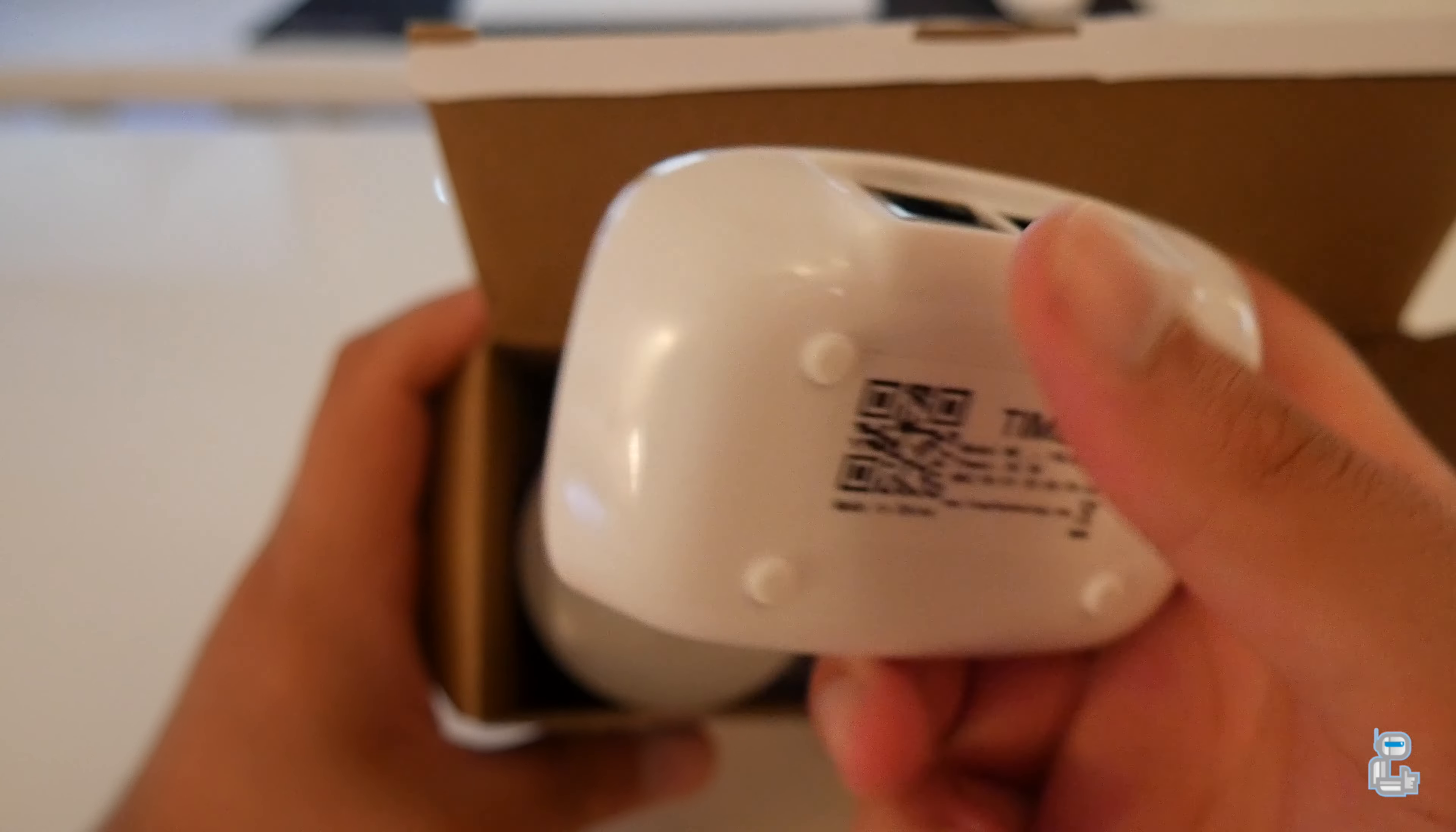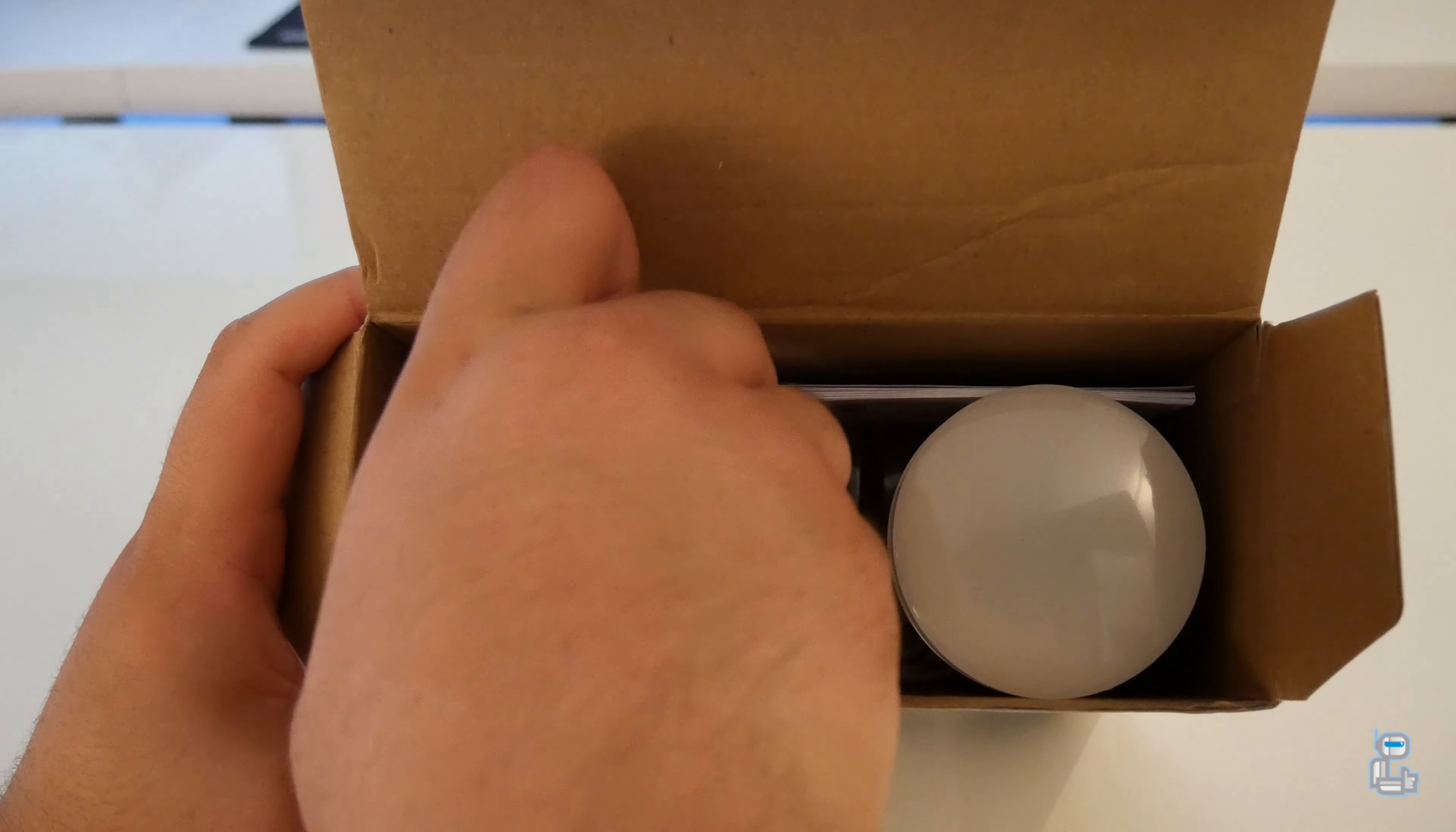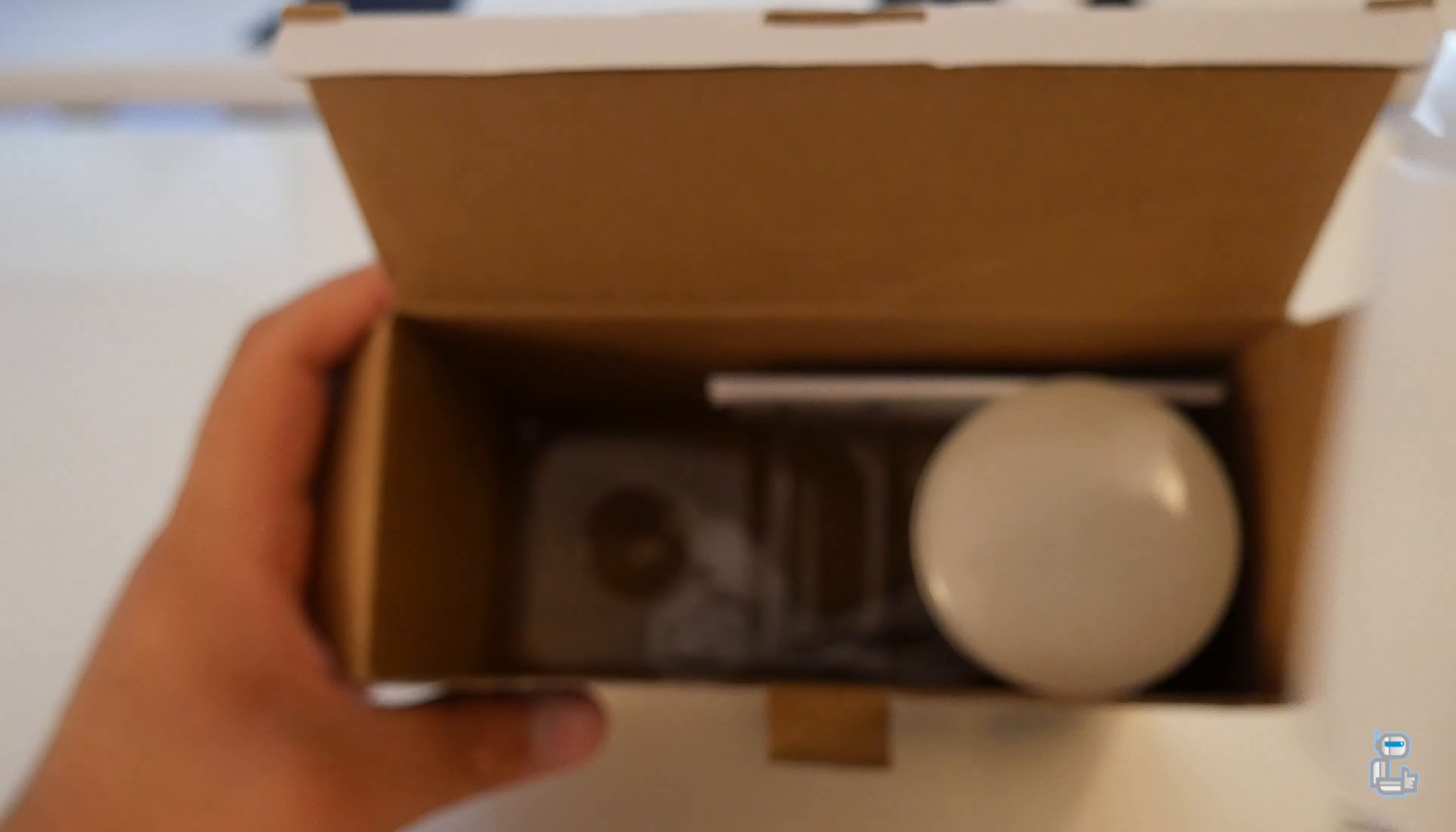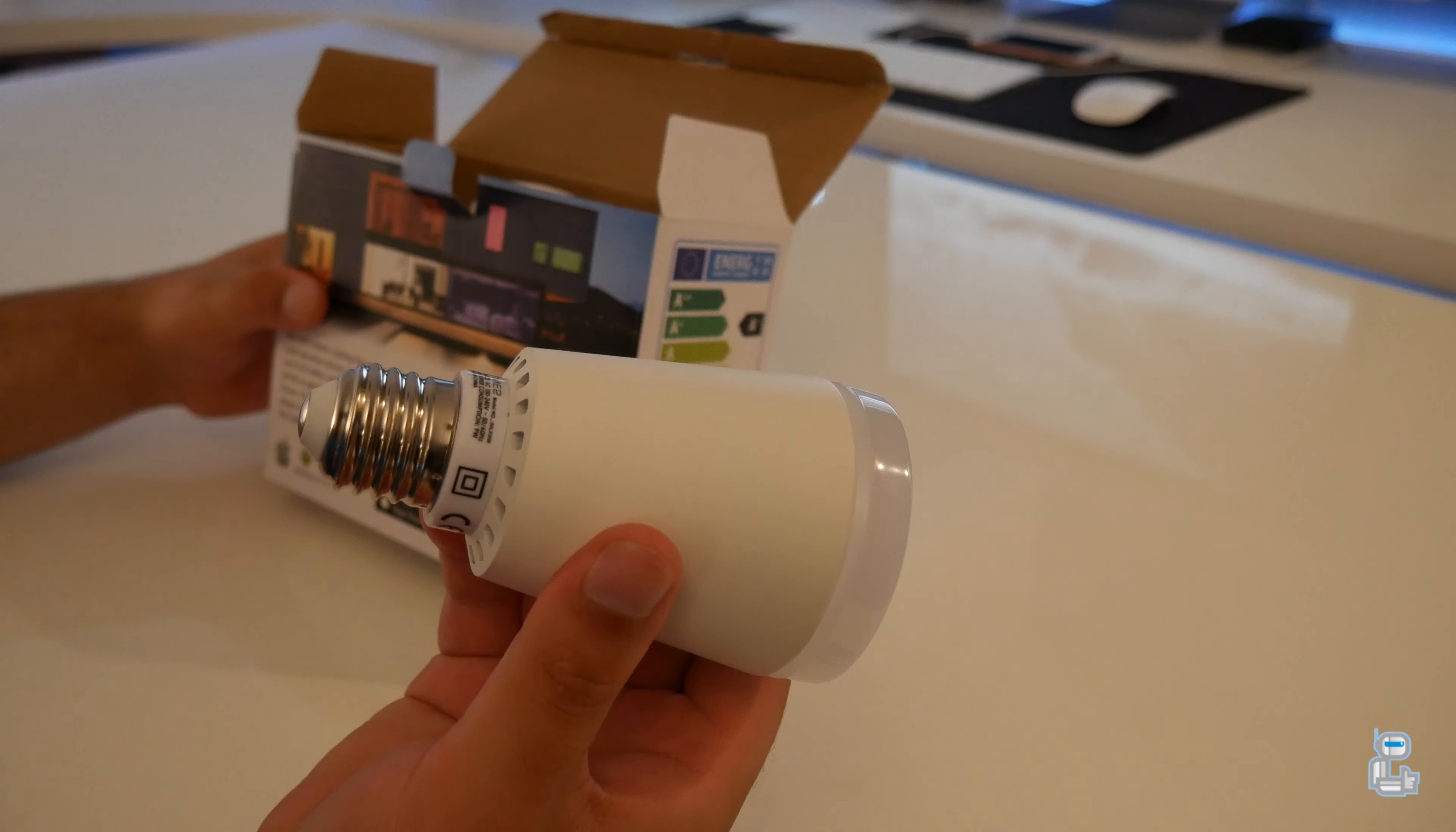The next things that you get in the box are of course the bulbs themselves. These bulbs seem to be primarily made out of plastic, but that does not mean that their build quality is by any means bad. Time2 offers this starter kit in both the E27 and B22 socket types, so if you are curious as to what socket these bulbs will fit into, they should have you covered.